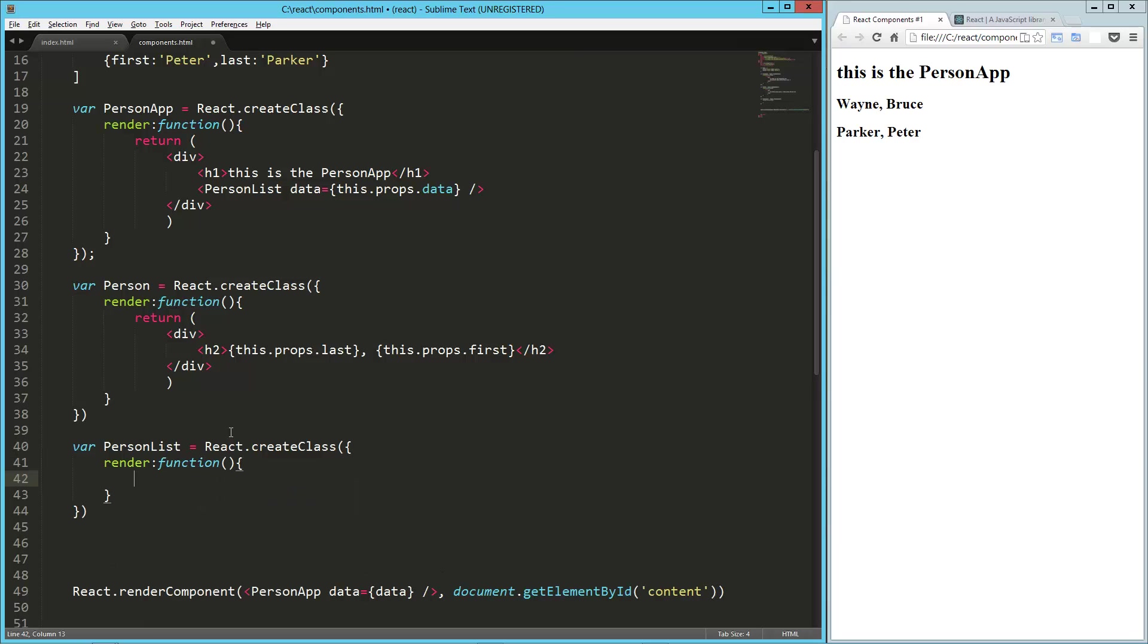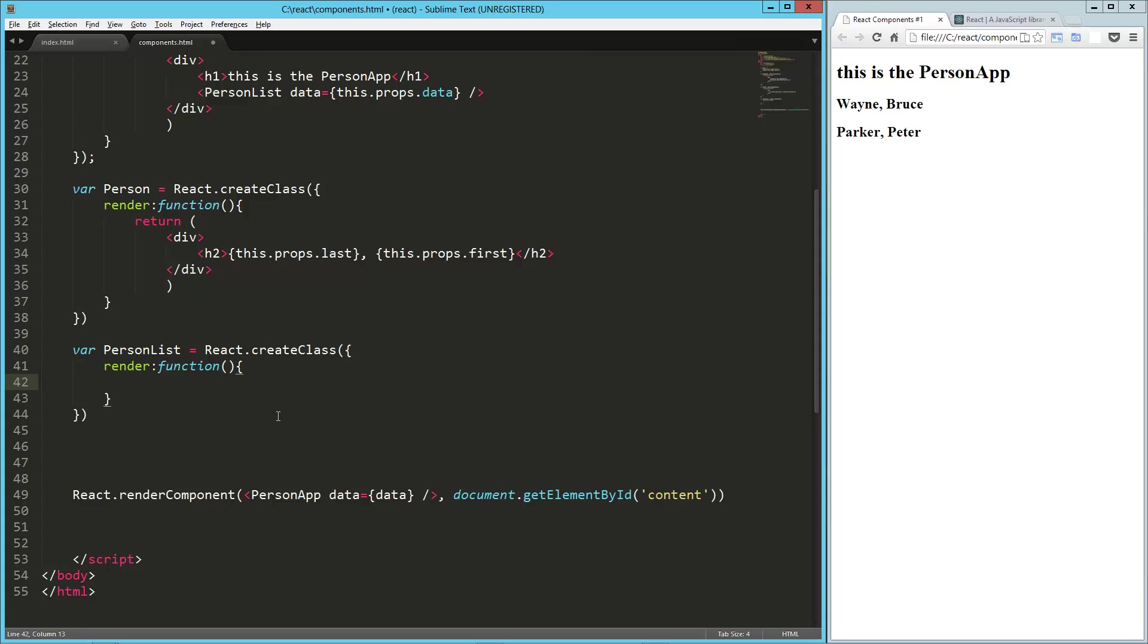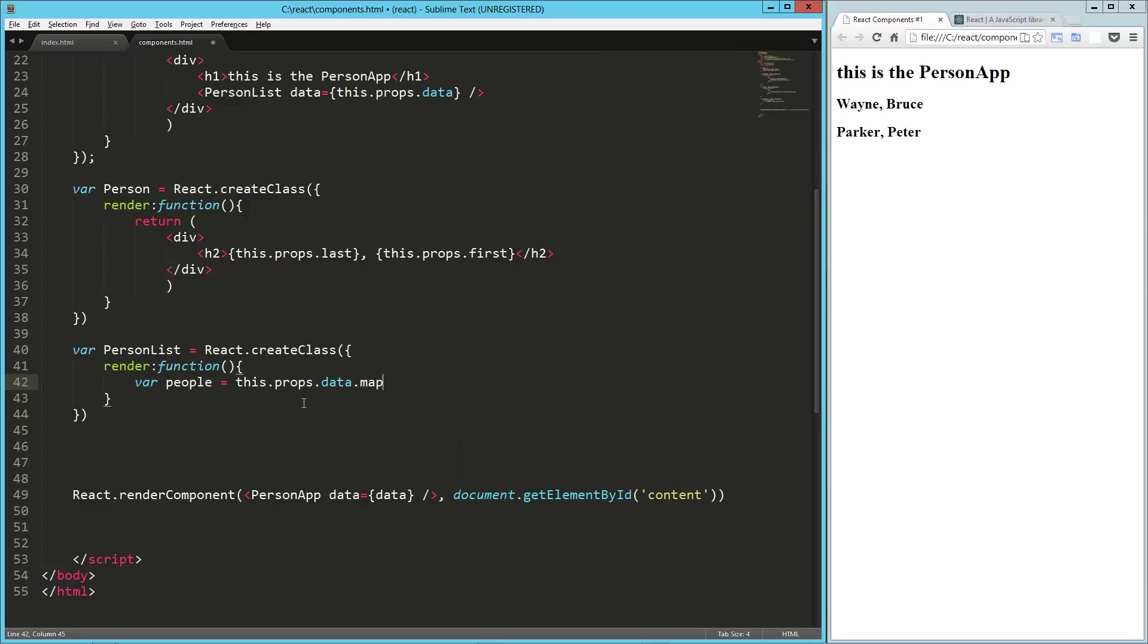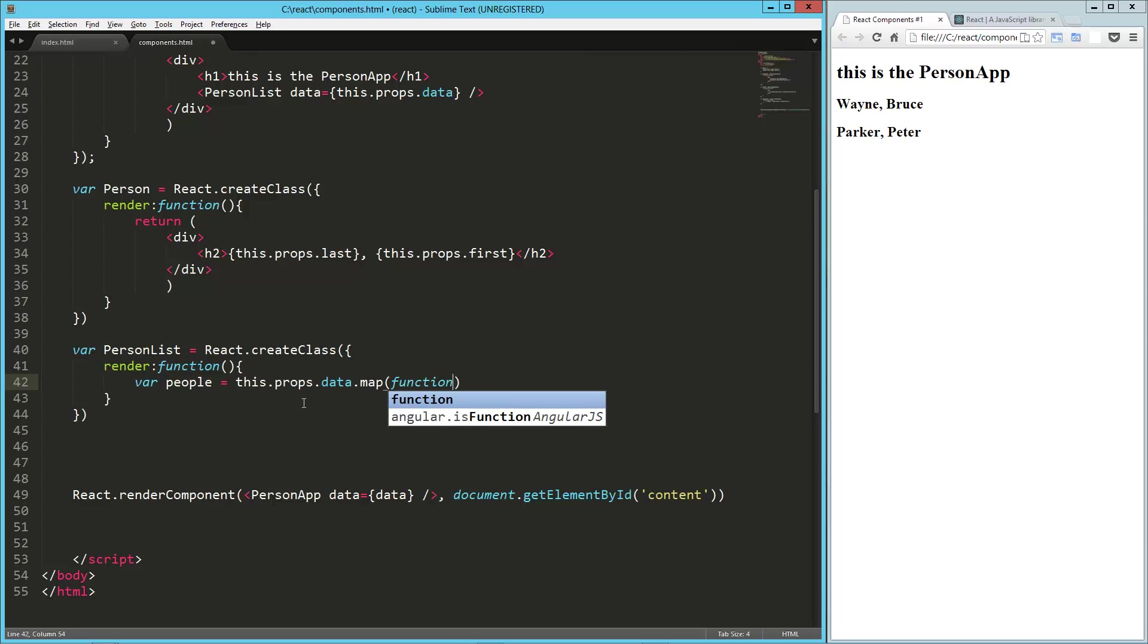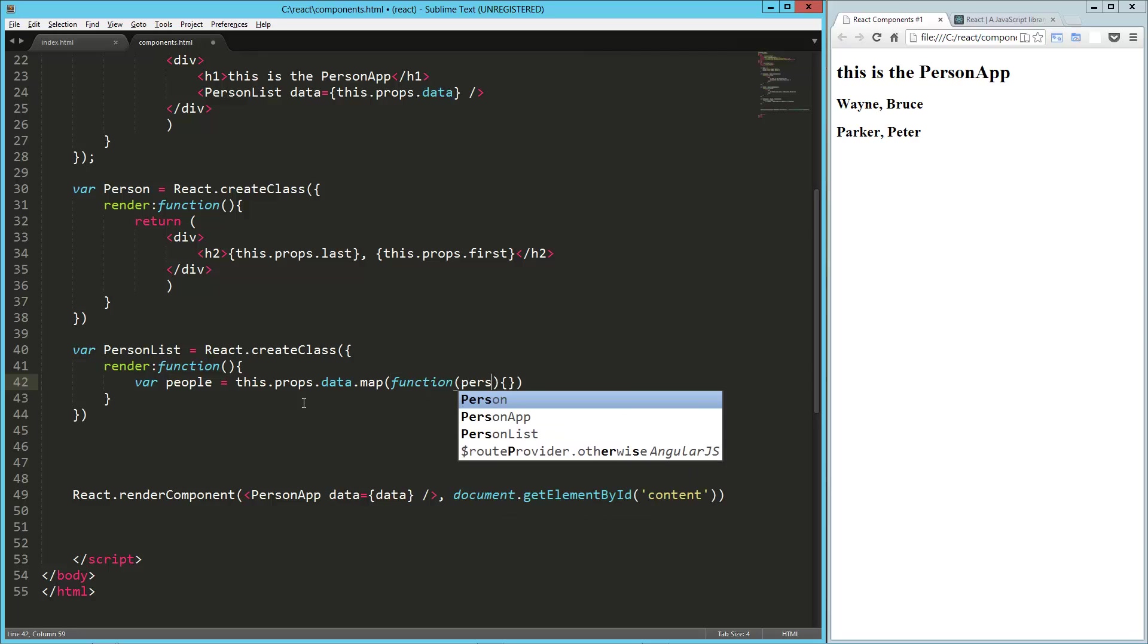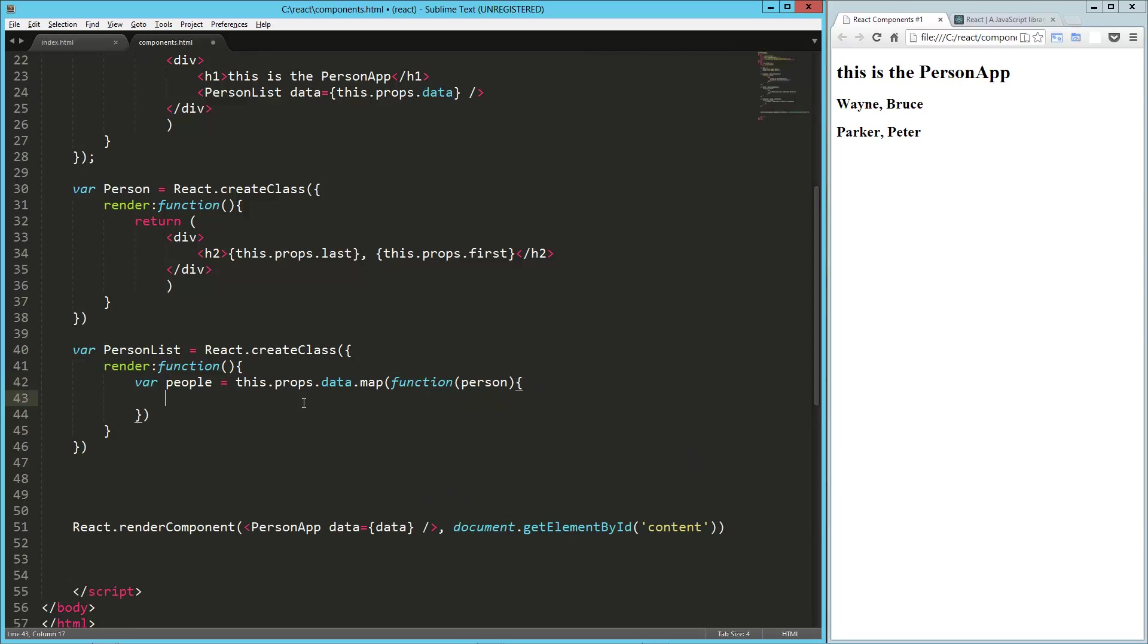So now what we need to do is we need to map each of those things to a person object so that our person list becomes a list of person components. So what we're going to do is say var people equals this dot props dot data, and we're going to map that function, and we'll call it each thing a person.